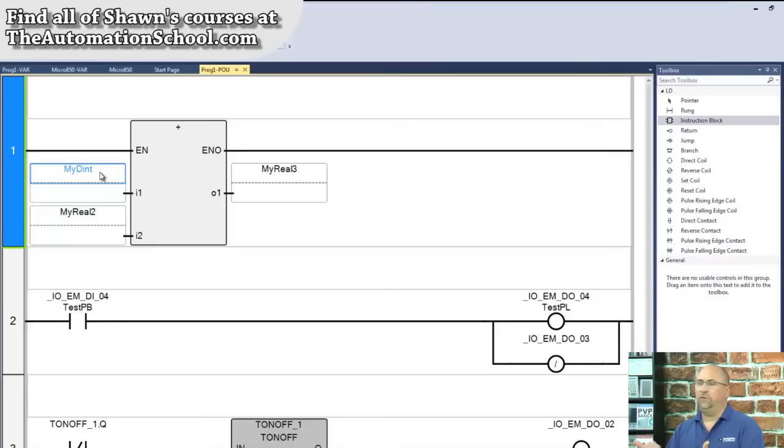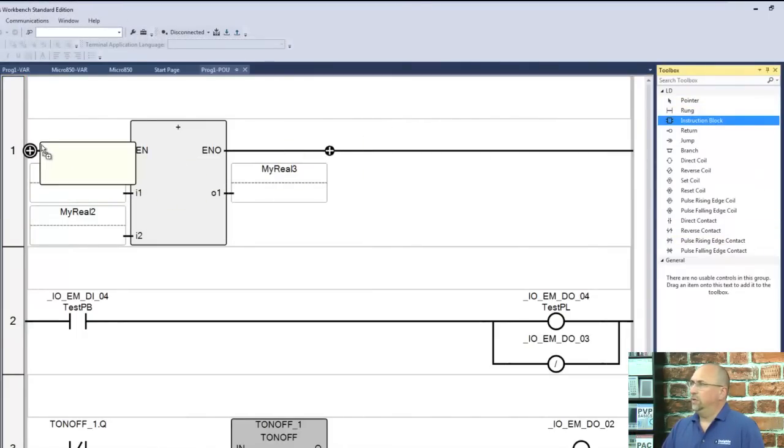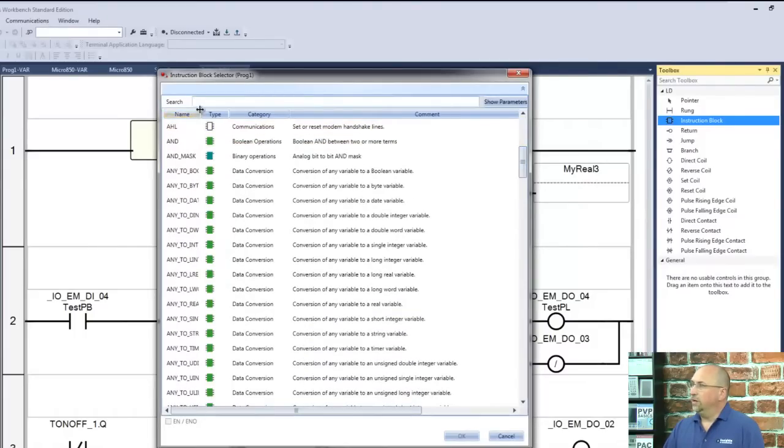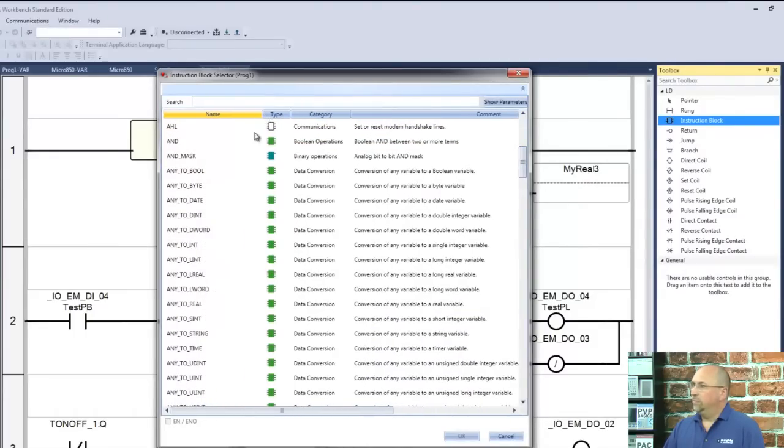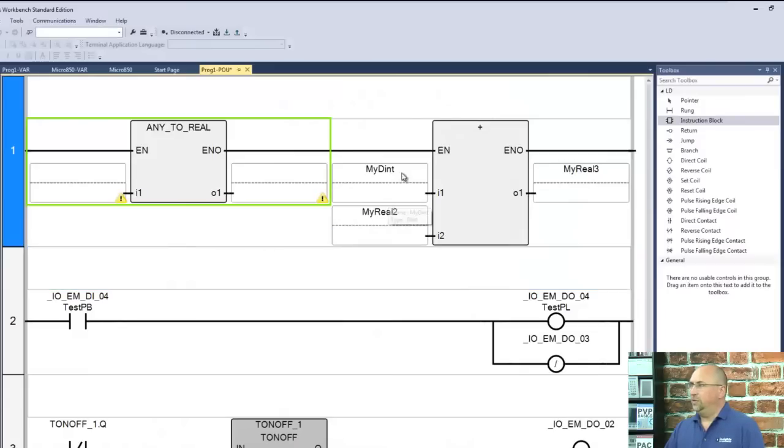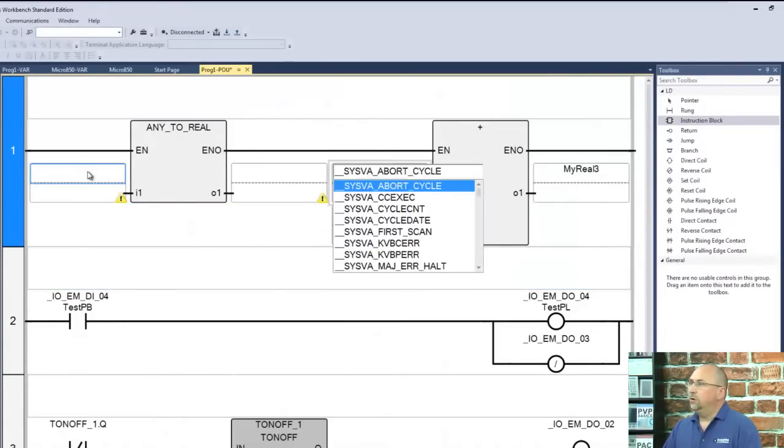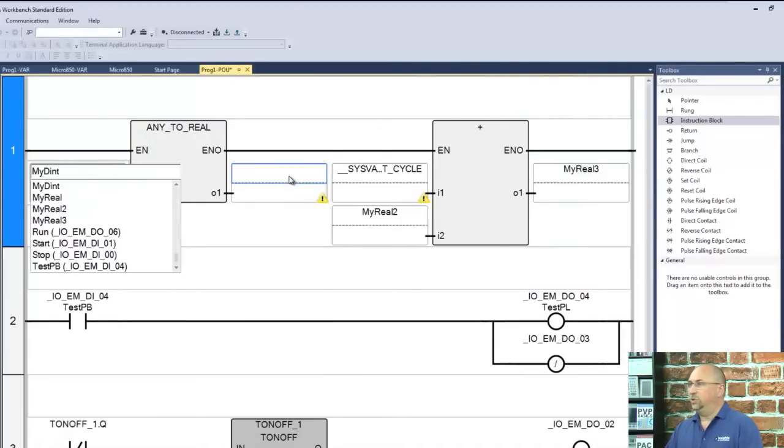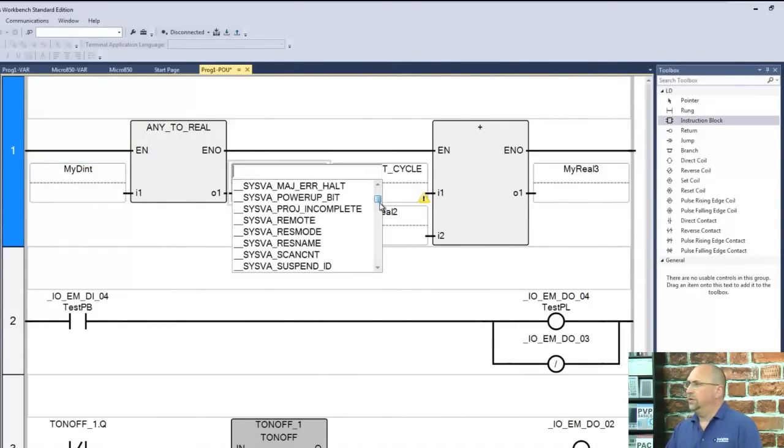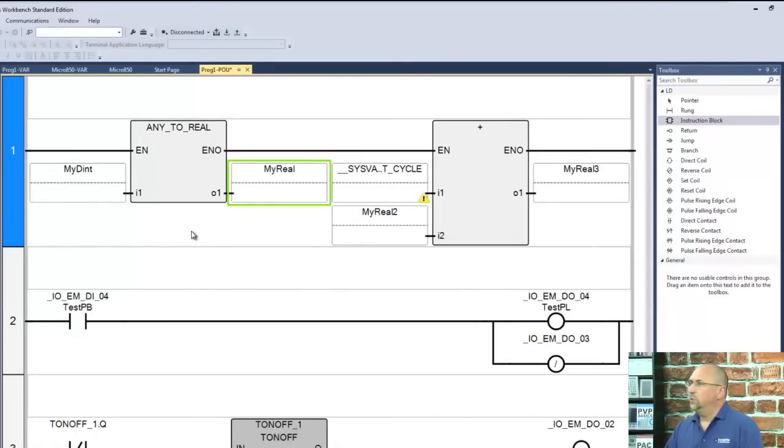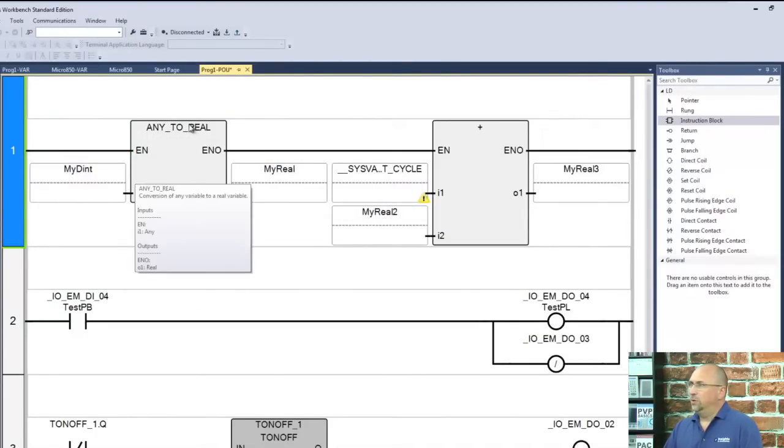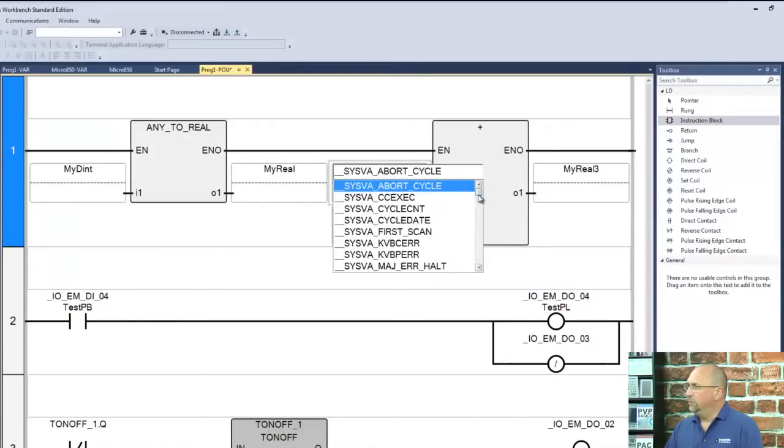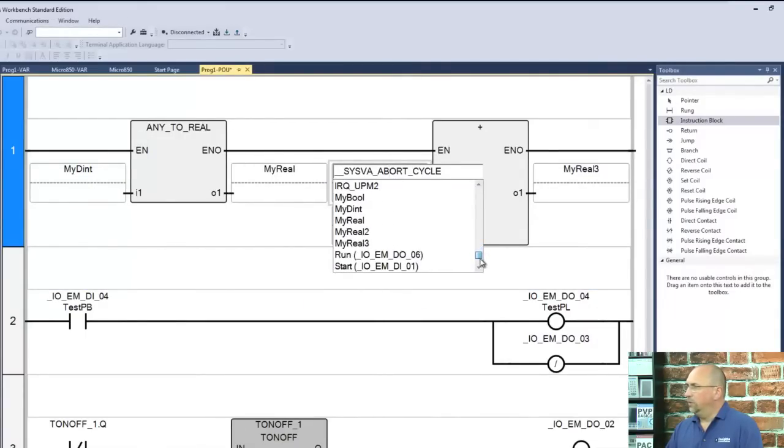So how do we fix this program? Well, we need to add in another instruction here, and this is an any instruction. I know it sounds funny, right, any, but it's an any2Real, and what I need to do is I need to convert MyDent to a real before I can add it to another real, something we don't have to do with the Slick500 MicroLogix control logics. So let me go ahead and find a real here. So what I'll do is I'll convert MyDent to a real and then use that real in my equation, in my math.